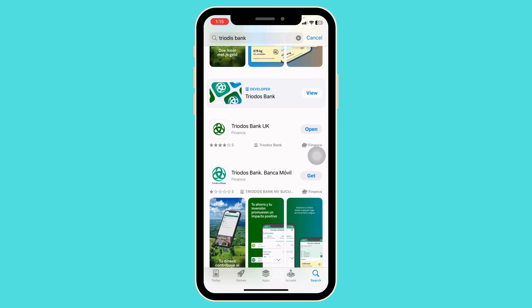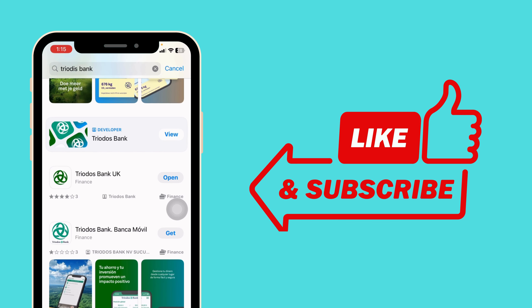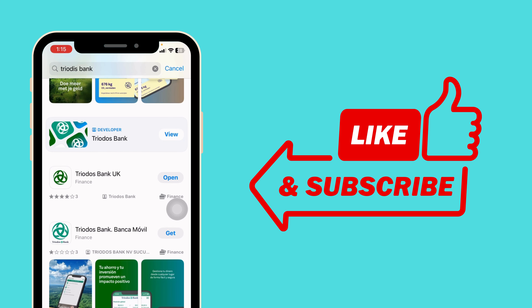By following these solutions, your problem will be fixed. So this is how you can easily fix your Twodos bank app not working. If this video was helpful, don't forget to like, share, and subscribe to our channel. Thanks for watching.